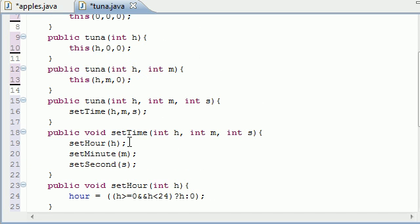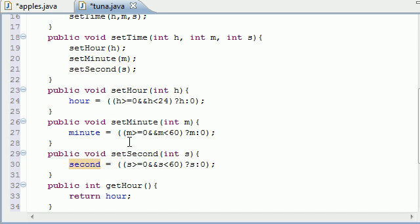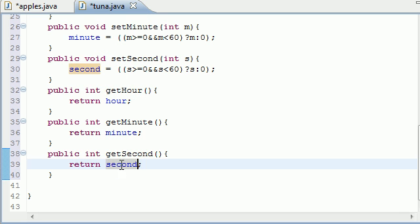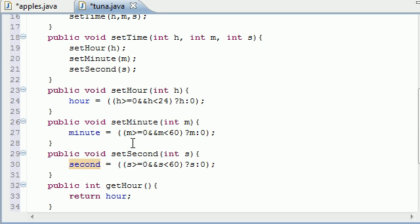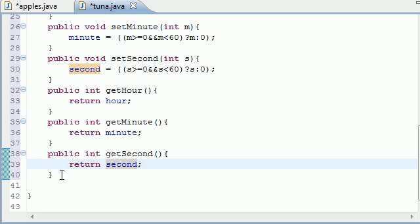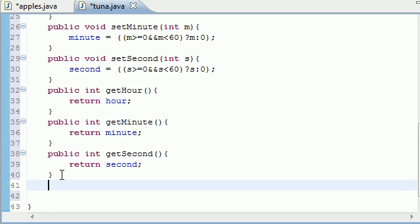So now that we have three set statements and three get methods, I mean set methods, get methods, we need one more method, and I promise this is the last one. The last method that we need is pretty much just a formatting method, and this pretty much just spits it all out, or a display method.